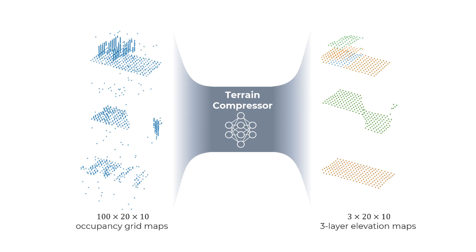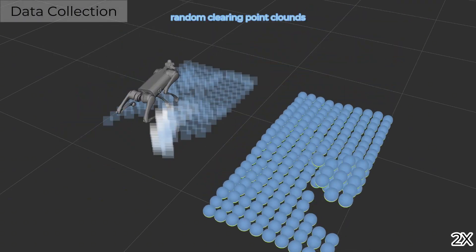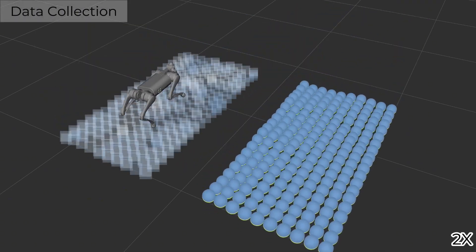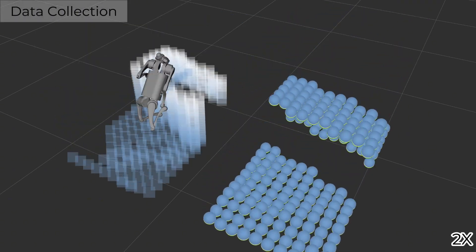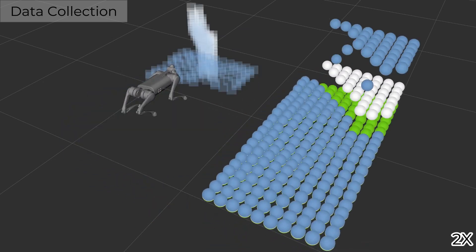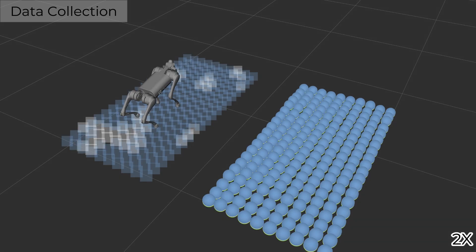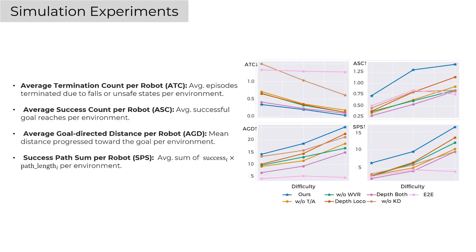For real-world deployment, we train a unit-like terrain compressor that converts occupancy grids into three-layer elevation maps. We collect diverse data pairs in simulation and apply augmentation, including random clearing of accumulated point clouds and adding Gaussian and impulsive noise to improve generalization.